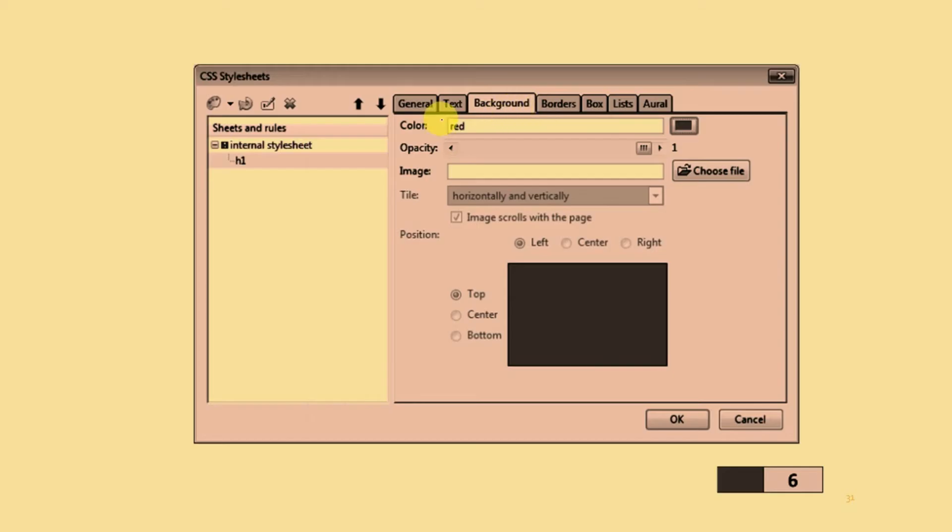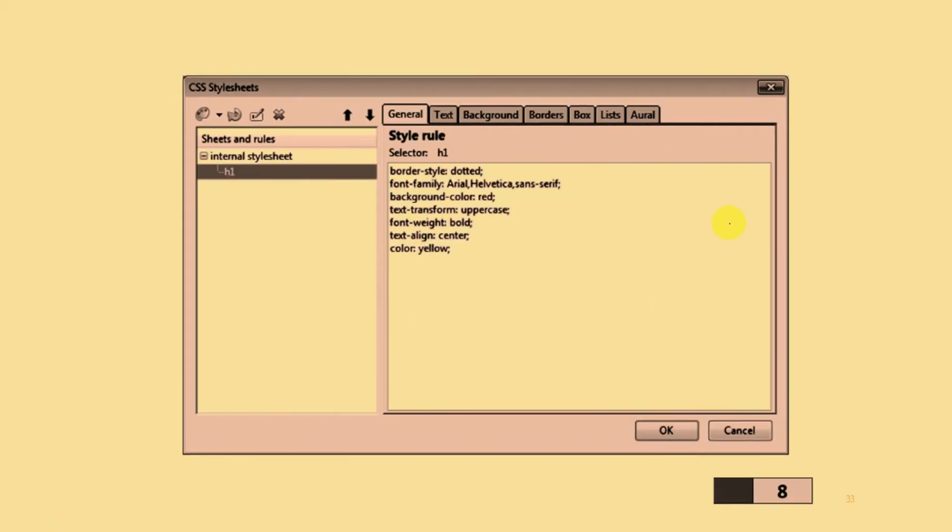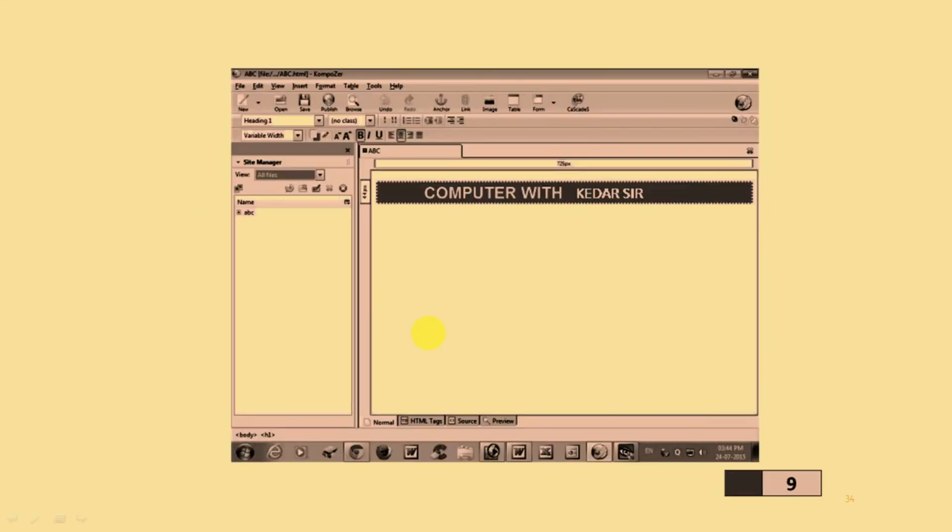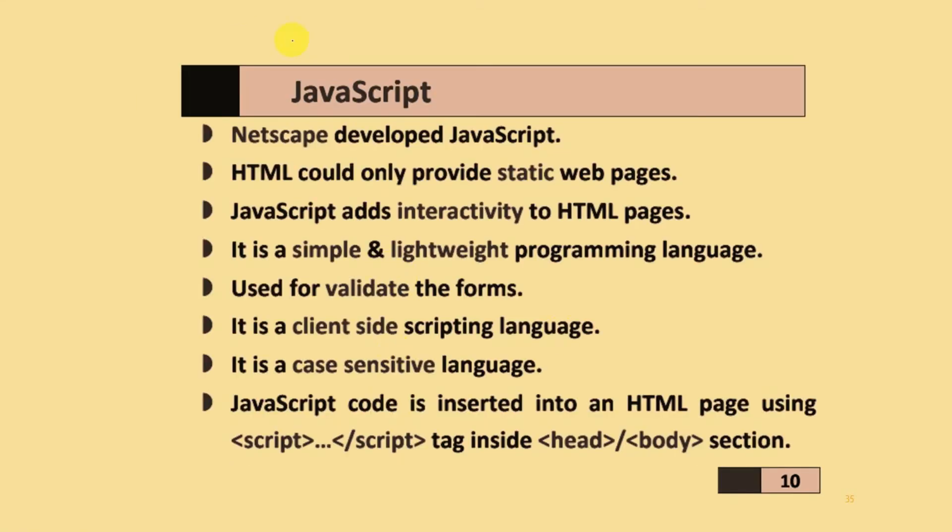For background, you set backgrounds using color or images. After that, you give borders to all four sides. If you want to use the same border on all sides, use this checkbox. Otherwise, select the top, right, bottom, and left individually. When you select these options, it will display the style rules in the general tab. You select heading 1 from this menu, and when you type, it will display this type of text.